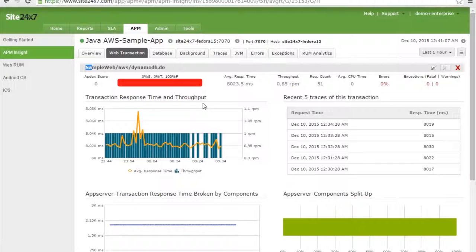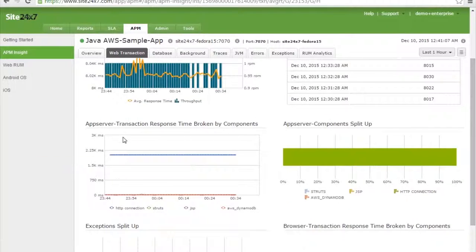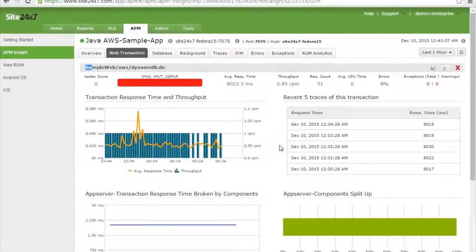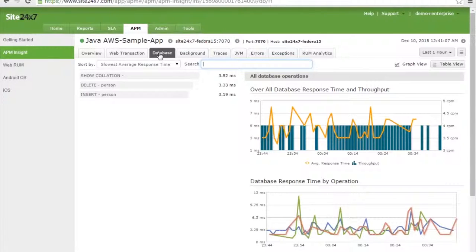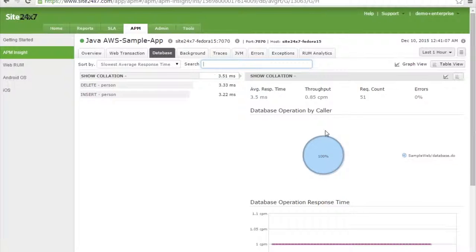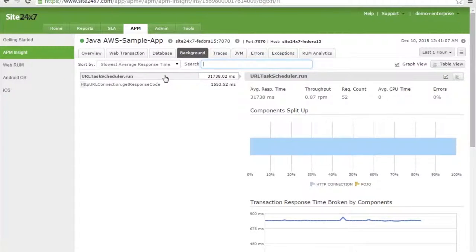For each transaction you can identify performance issues, including the APDEX score, average response time, throughput value, app server transaction response time, and app server component split-up. You can also monitor database calls — the time taken, response time, and throughput of database operations, database response time by operation, database operation by caller, and web service calls. Background transactions are monitored as well, with component split-up and throughput.